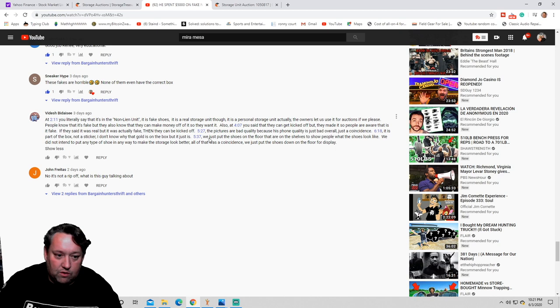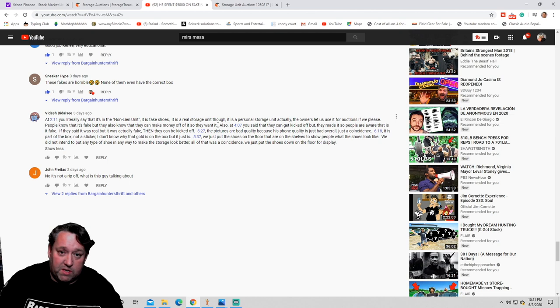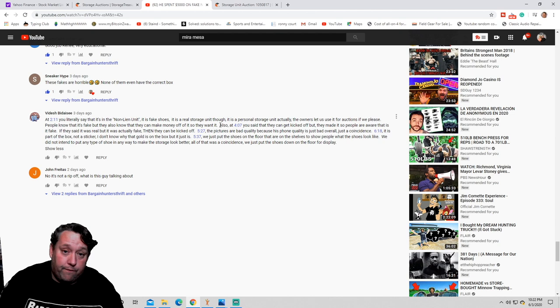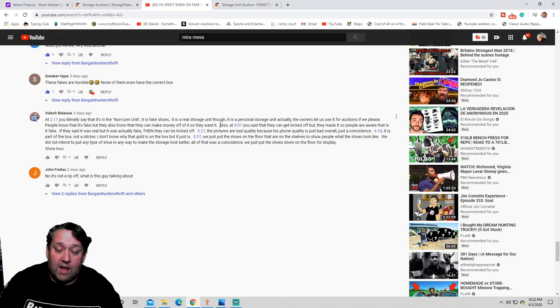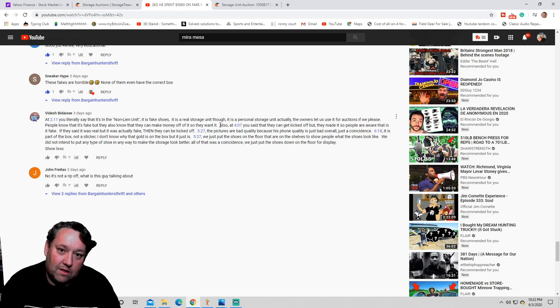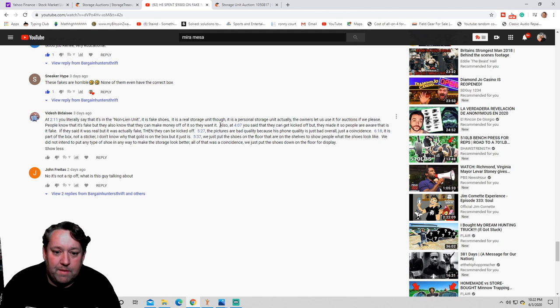Here's the sentence that makes me mad. People know that it's fake, but they also know that they can make money off it, so they want it. Remember about respecting America and learning the culture and learning the laws? That's a felony. You cannot sell counterfeit product. We find guns in storage units every now and then. I can sell them illegally on the street for a lot more money than they're worth, but guess what? That's illegal. You can't do that.